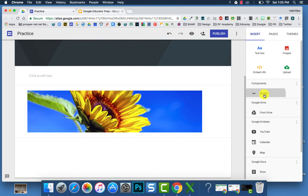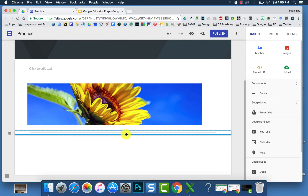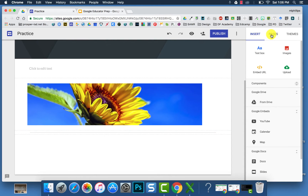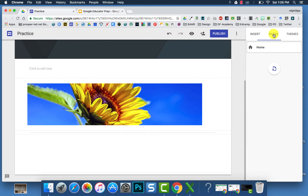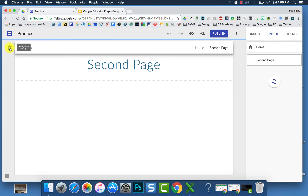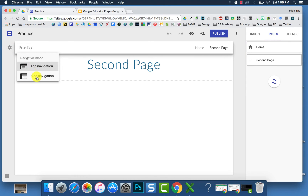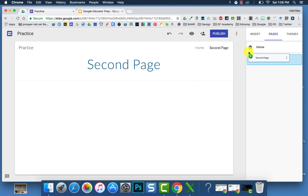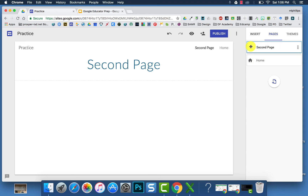A new feature is to insert a divider to separate your areas. To add another page, you'll want to go to the right side and click on Pages, then click the plus sign to add a new page. You can decide if you want your navigation settings to be on the top or the side, and you can also move your pages around and reorder them.